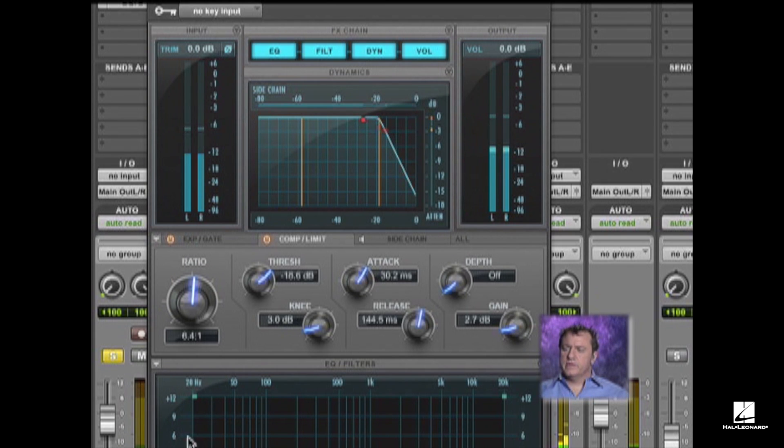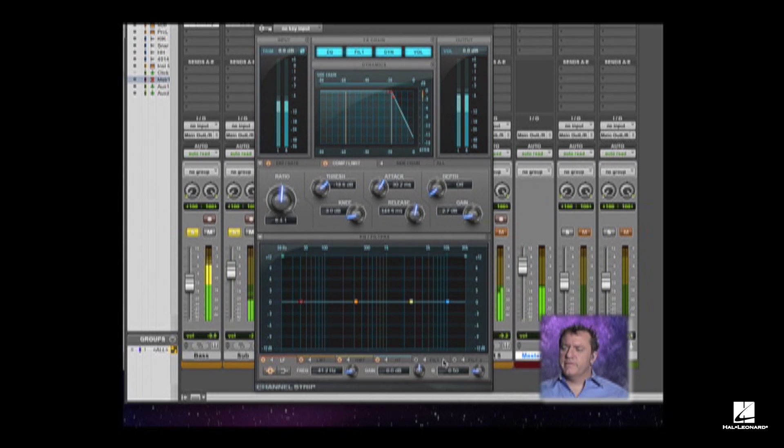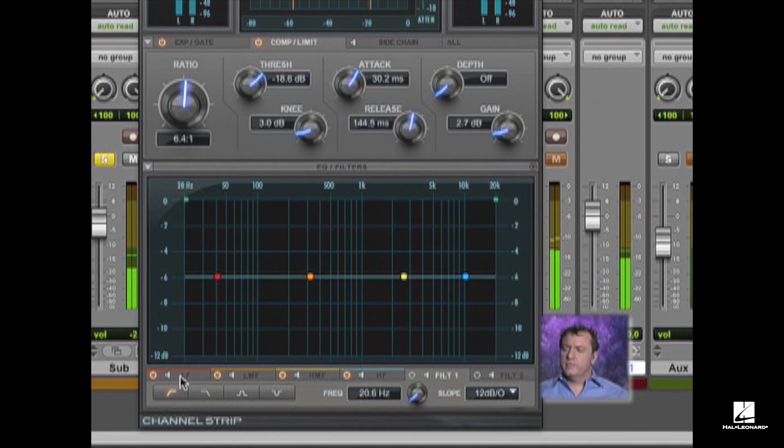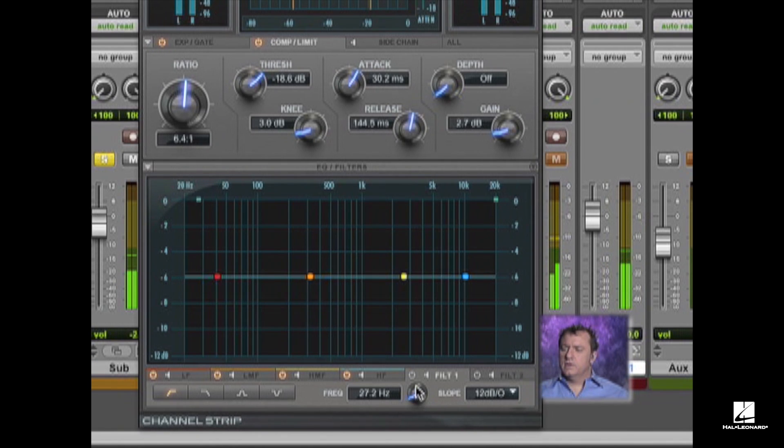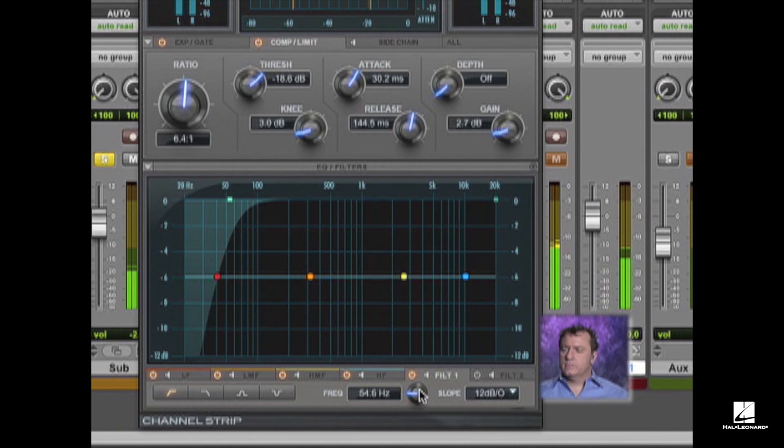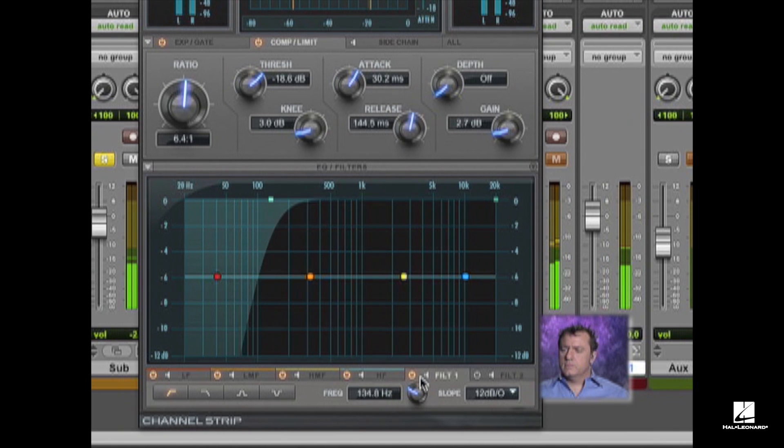And the other thing I want to do is I'm going to use their filter. It's a high-pass filter. So I can roll this up.